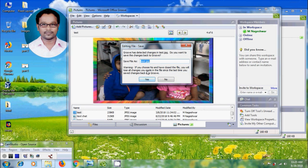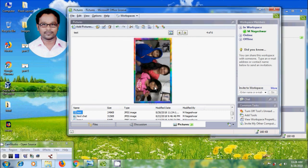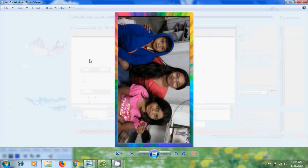And if you choose no, we will lose all changes we made in the file. Here I want to select yes. And the picture is successfully replaced with the edited picture. Again I want to edit this. Click on open.